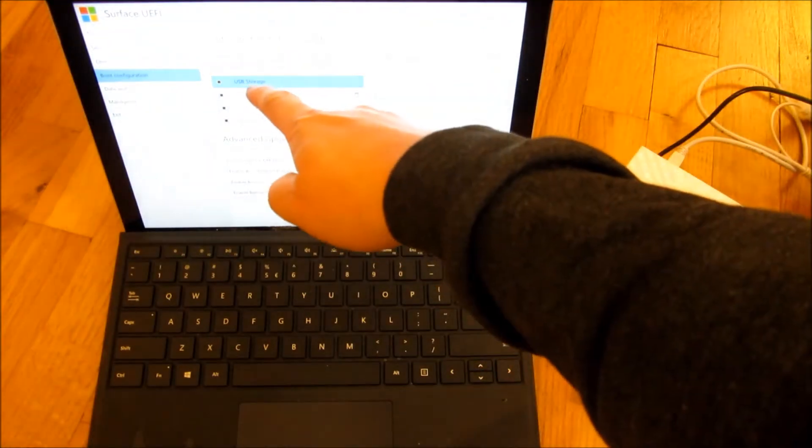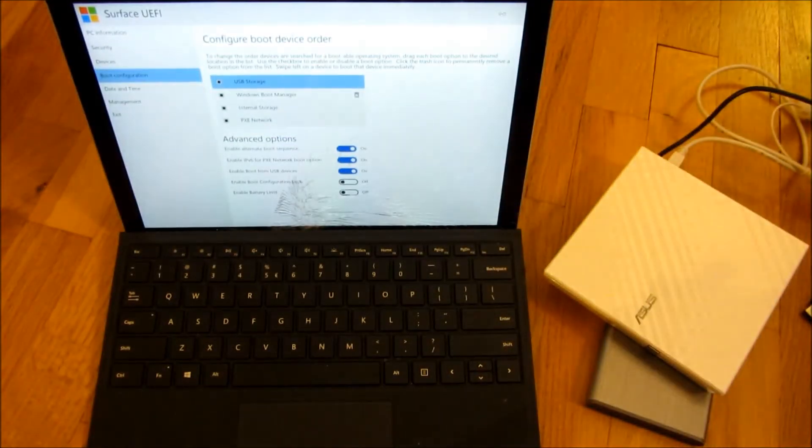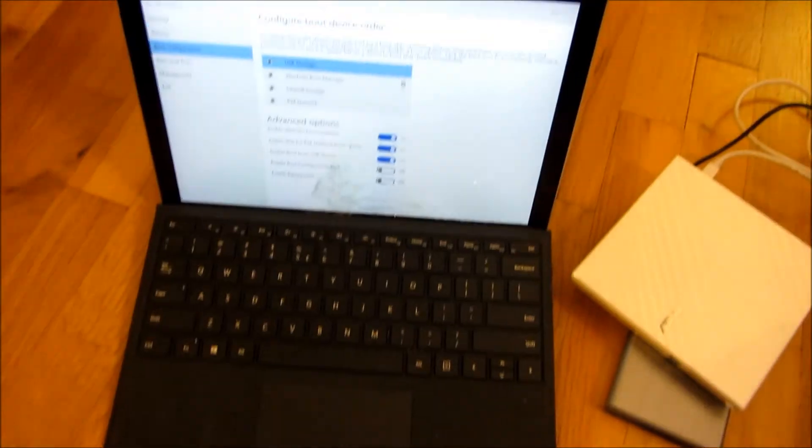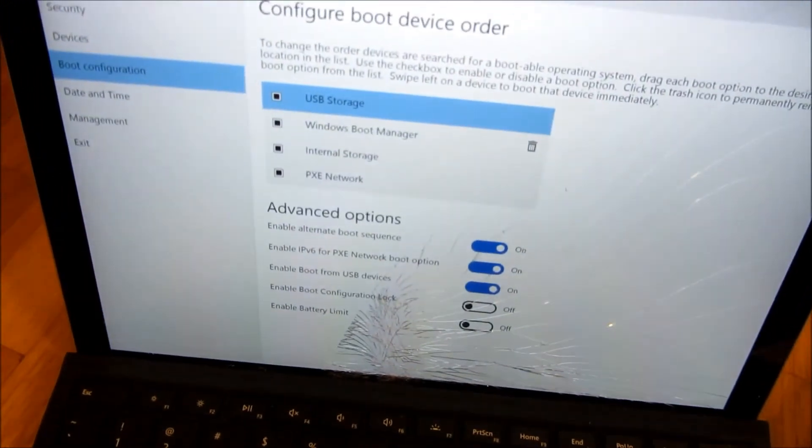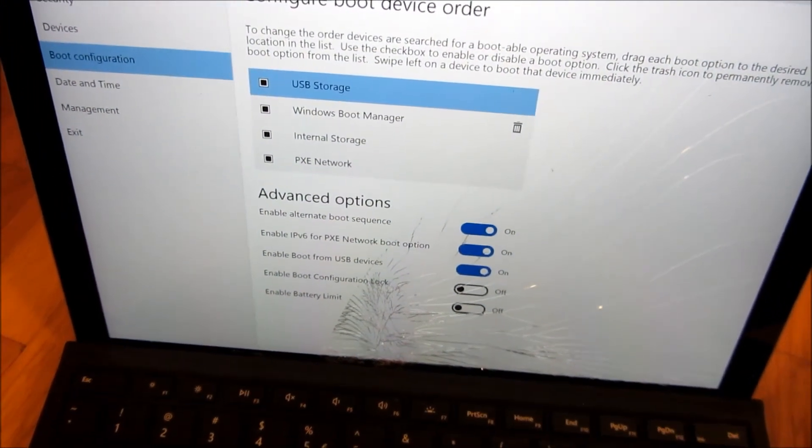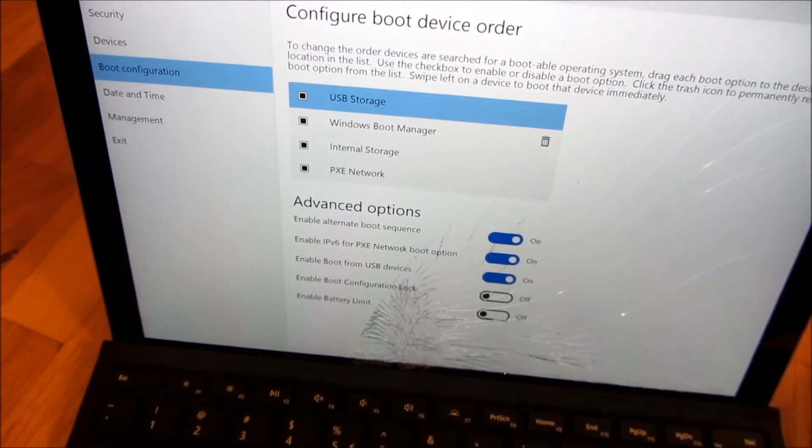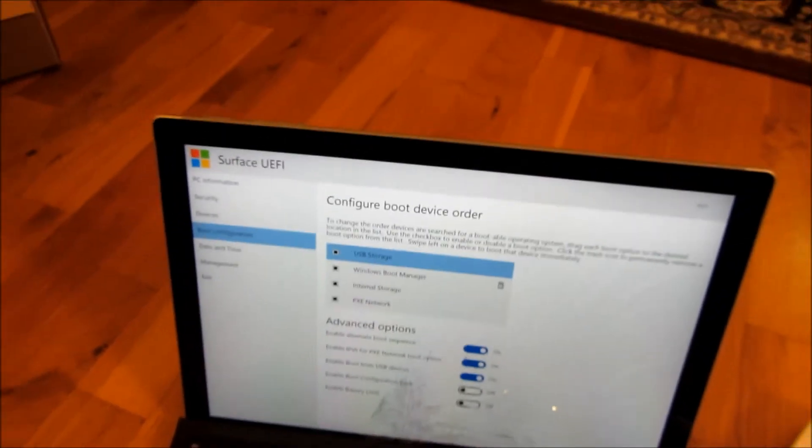So let me go ahead and actually show you that. So I have the USB storage here. And let me just zoom in again. I have the USB storage there as the first option for the boot order and boot configuration.